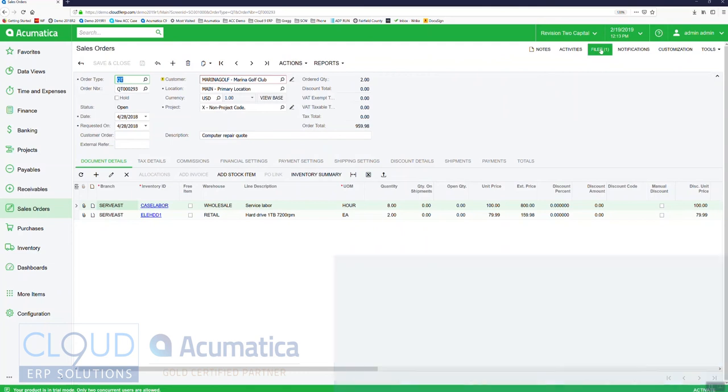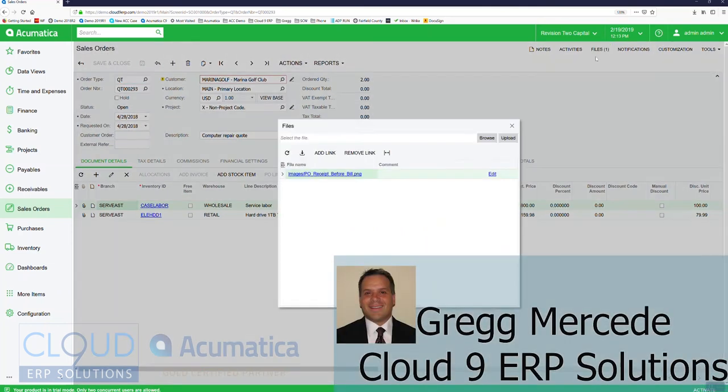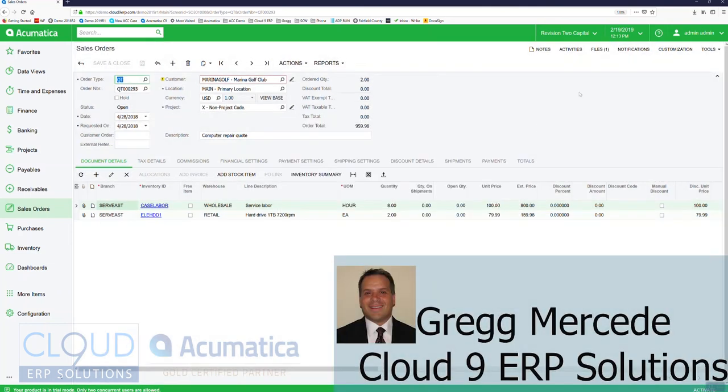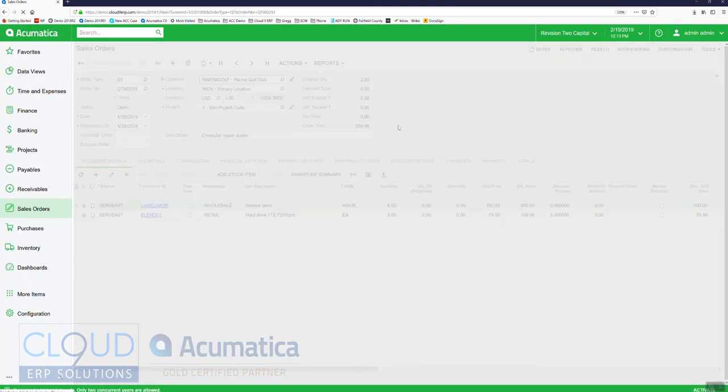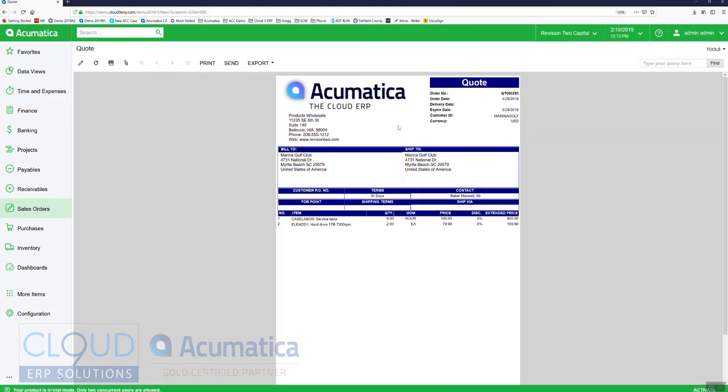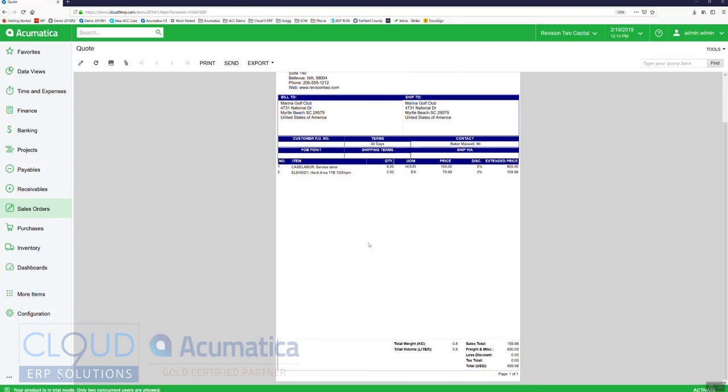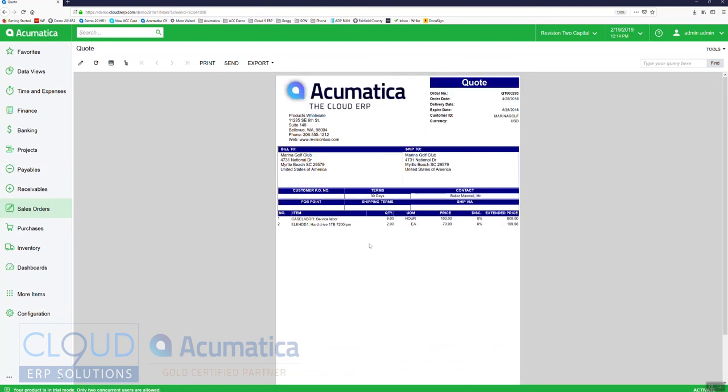And of course you can get to the attachments right from the document, but also you can customize your quote document to include it as subsequent pages. So as I'm printing out this quote, if this was a schematic that I'm indicating to the customer, this is how it's going to be laid out. That's also a possibility as well.